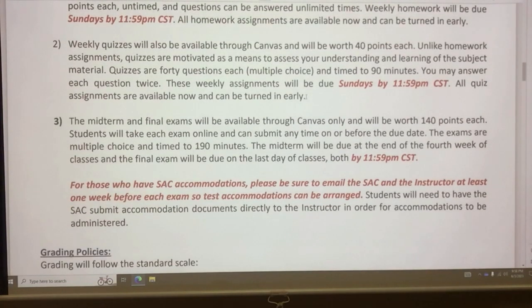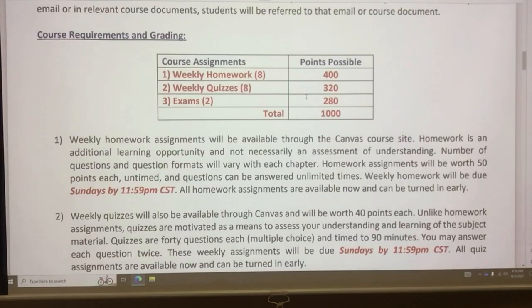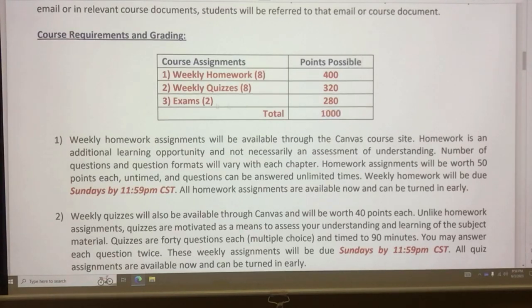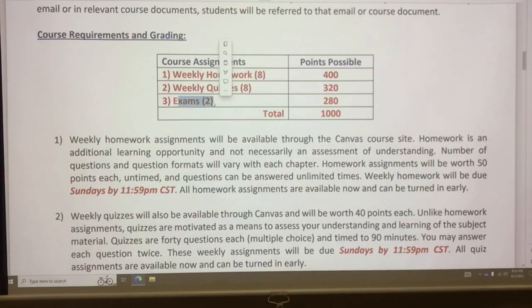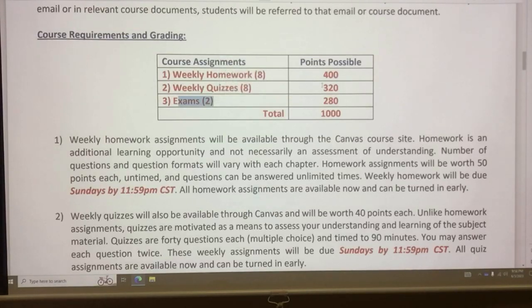The total points you can earn is 1,000. We have two exams — a midterm and a final — each worth 140 points. Each exam includes 140 multiple choice questions, is timed at 190 minutes, and you can answer each question twice.